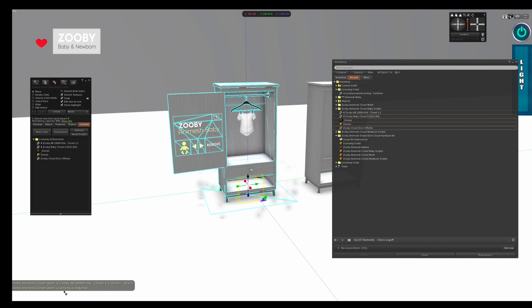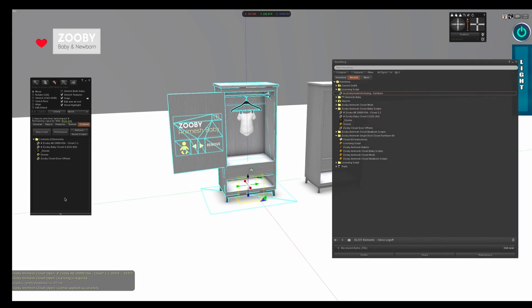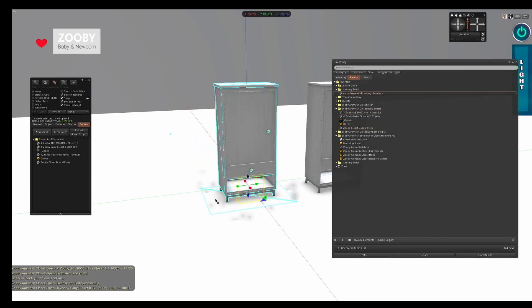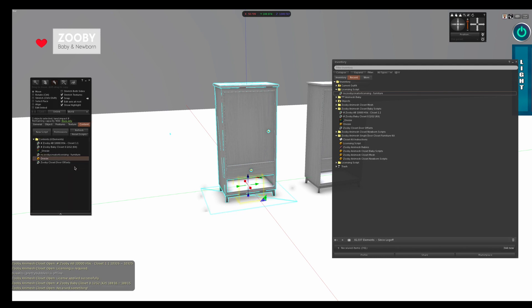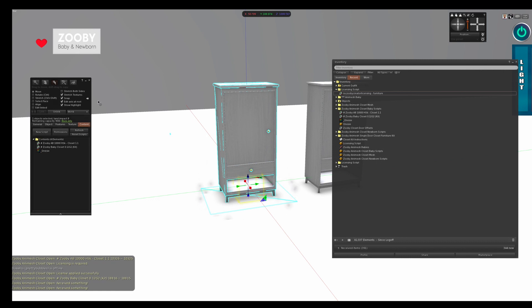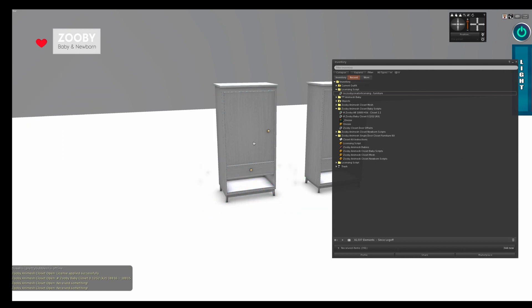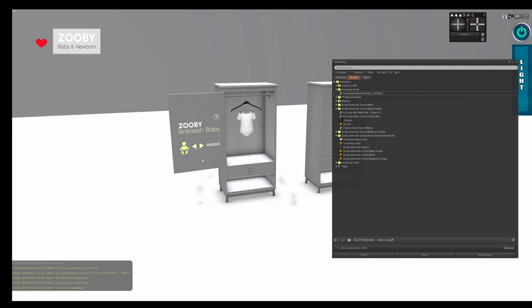After you do that chat will say licensing is required. You locate your licensing script and you drag that into the closet. And the door will close. After that, it's very important to remove the licensing script and remove the door offset script. Now you can open and close your door.